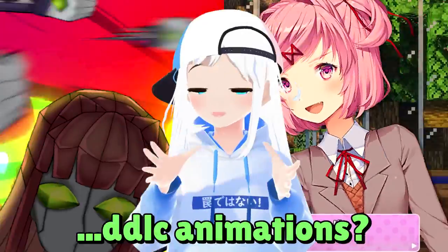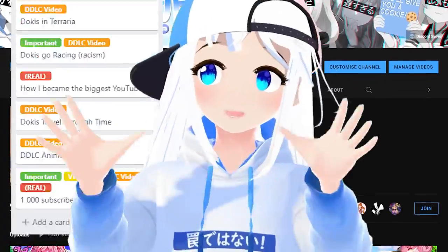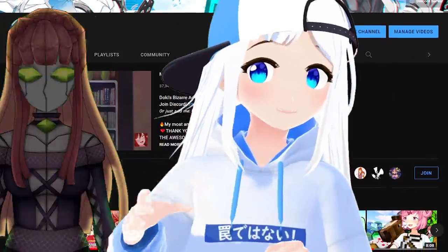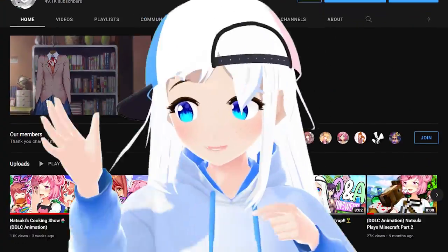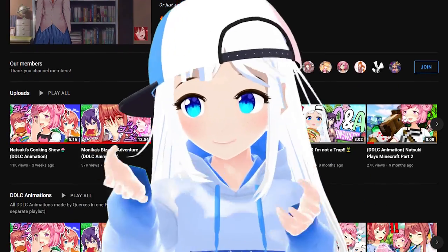Do you want to know how I make my DDLC animations? From how I plan my videos, create new assets, and finally edit them, I'll show you my full process.